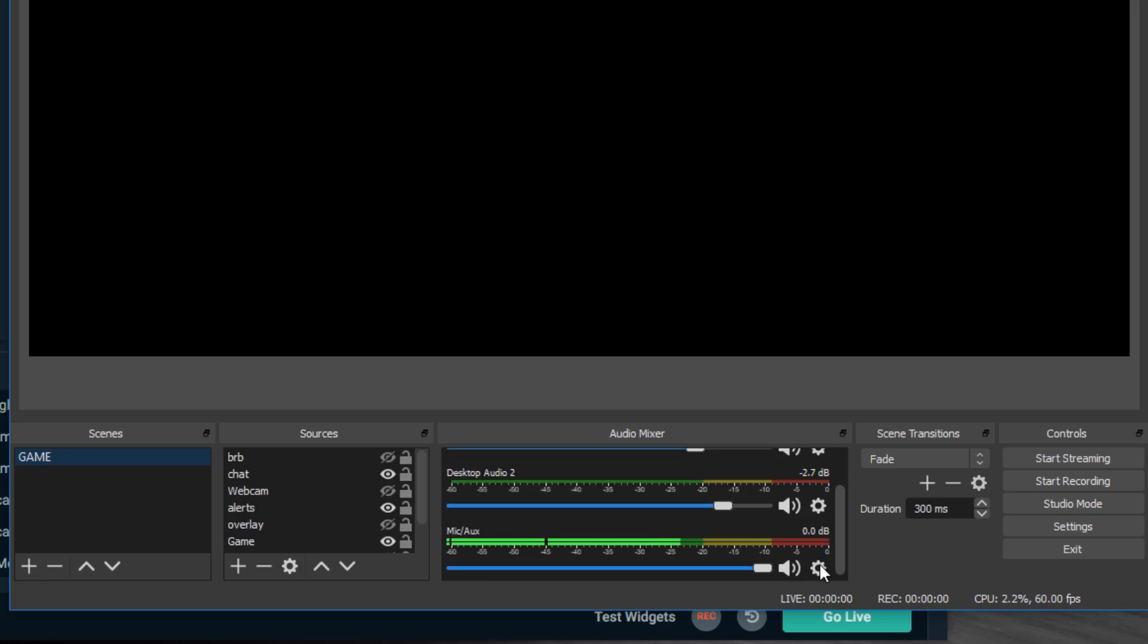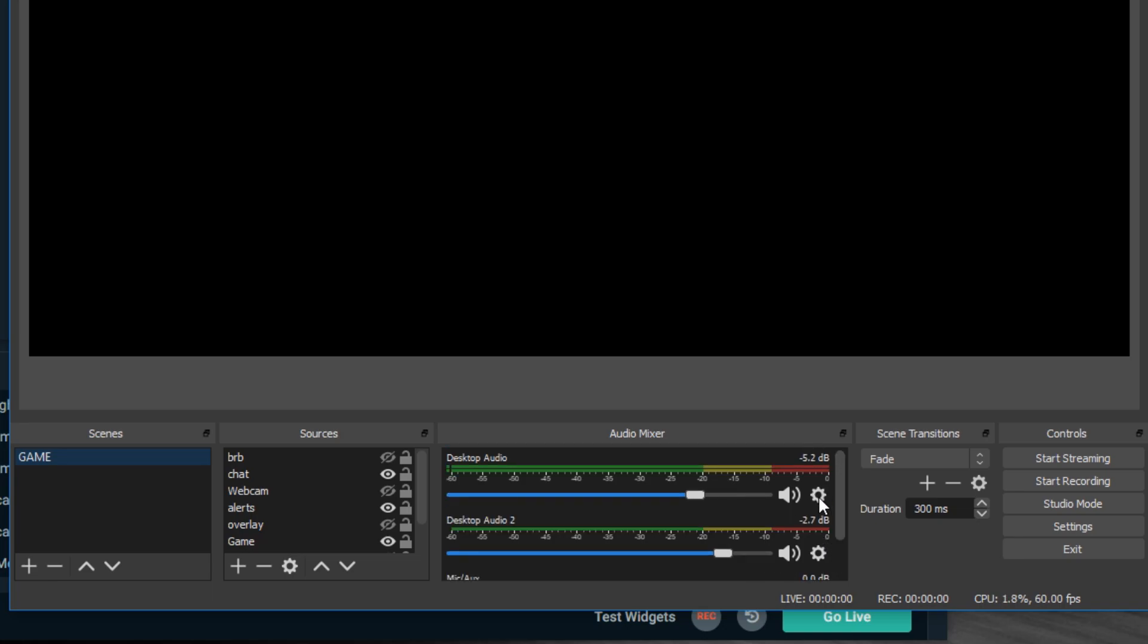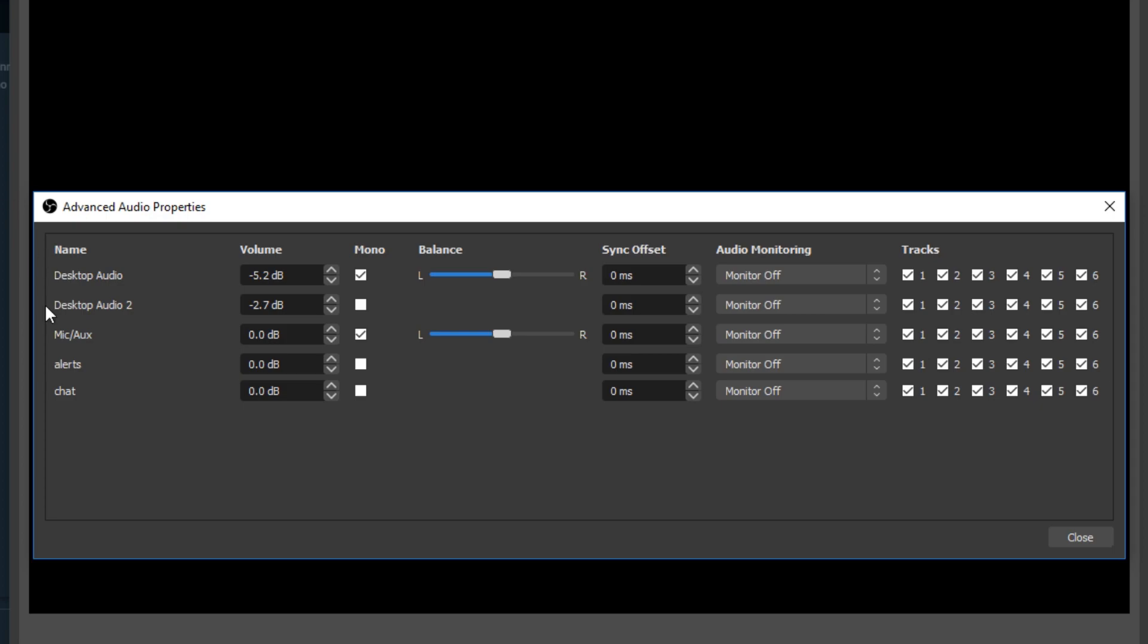Here on OBS or OBS Studio, you're going to find your audio mixer and then any one of your audio devices here, you're going to click on the cog wheel and then you go to advanced audio properties. That'll bring up basically the same menu that we were looking at before.